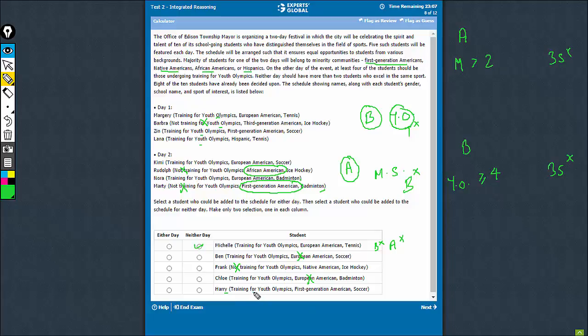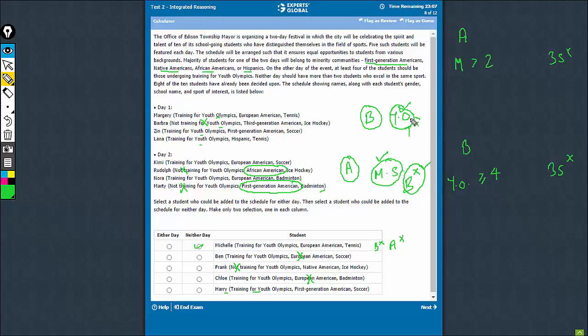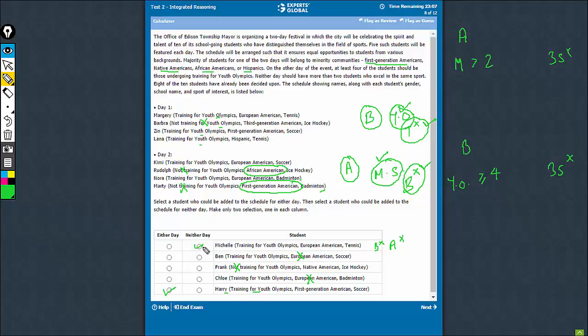Let's verify. Training for Youth Olympics, right? So this criteria is qualified. First generation American, so yes, minority student, this criteria is qualified. Soccer, so it's neither badminton nor tennis. This criteria is also verified, qualified. So yes, this person can play on either day. So the right combination of answers is E and A.